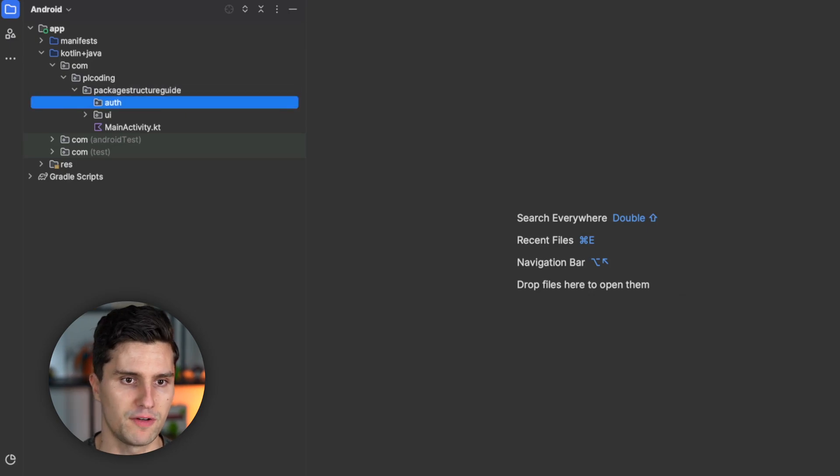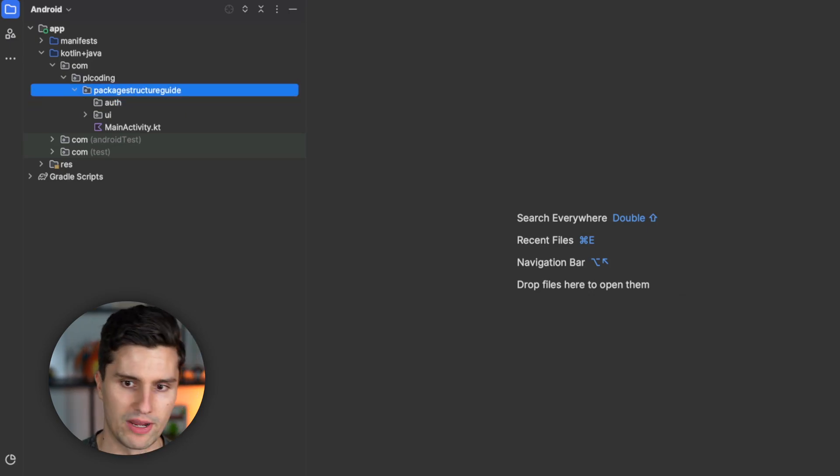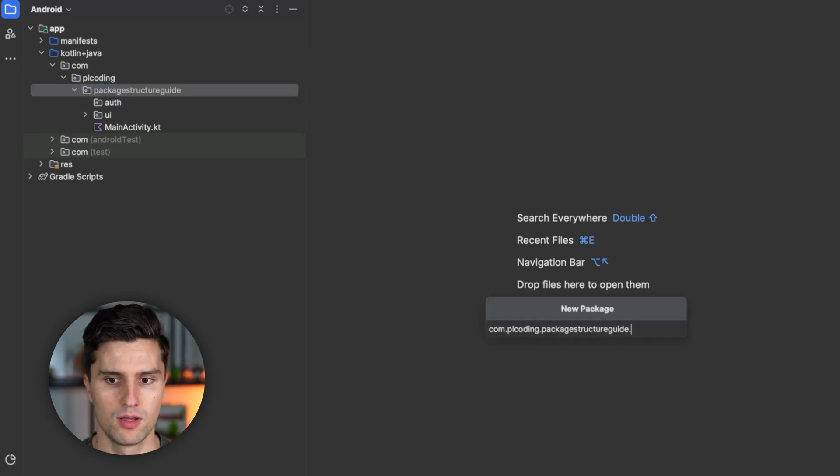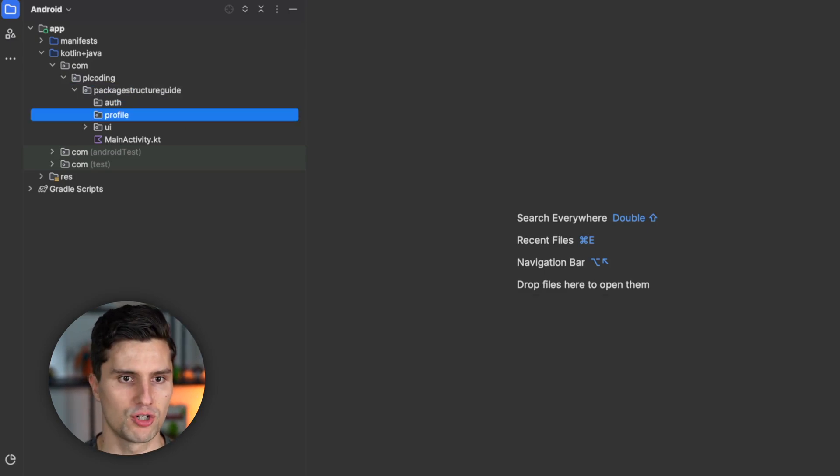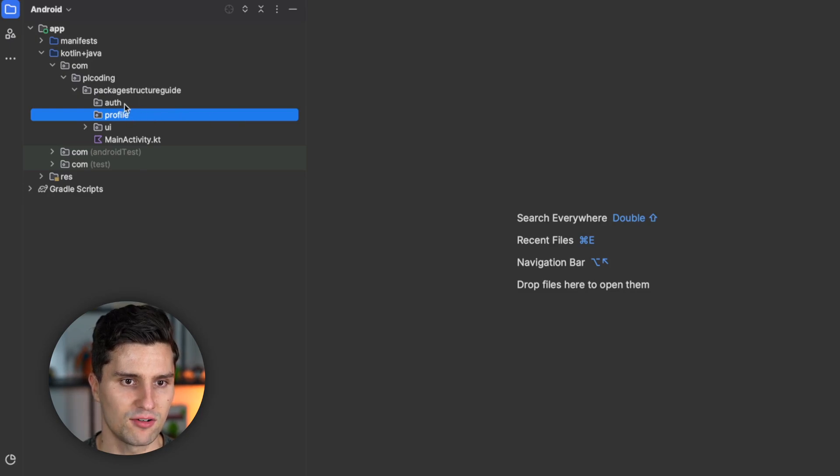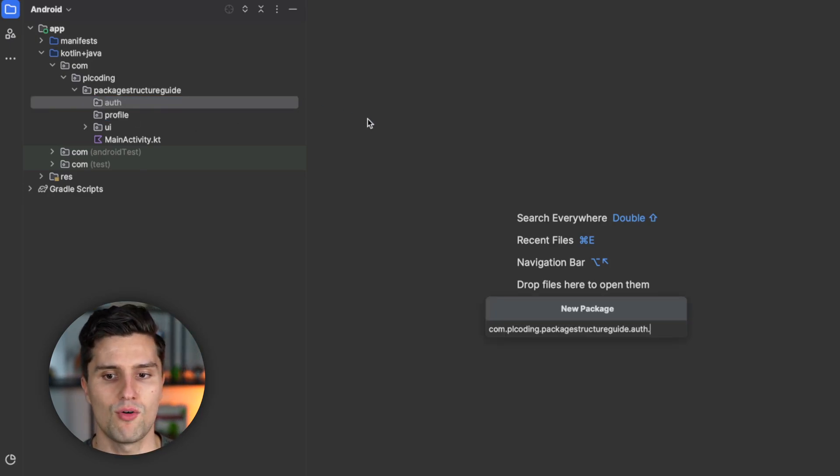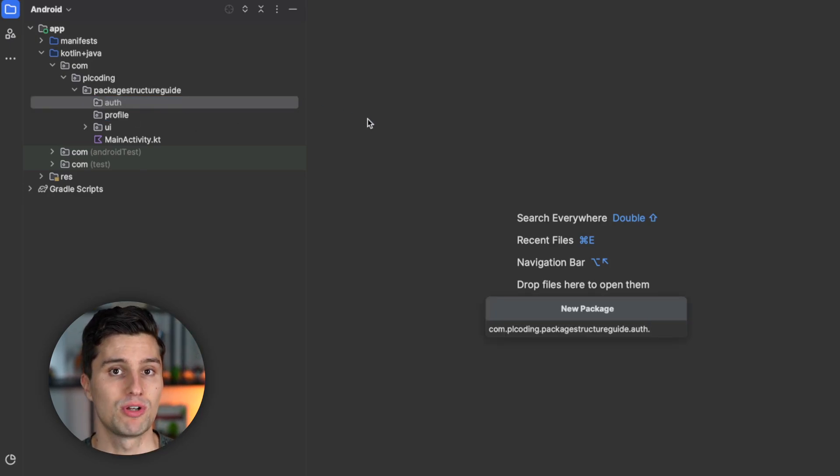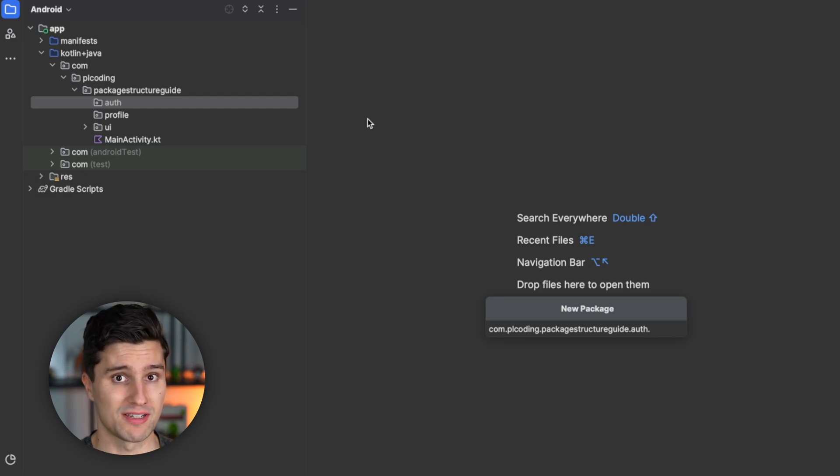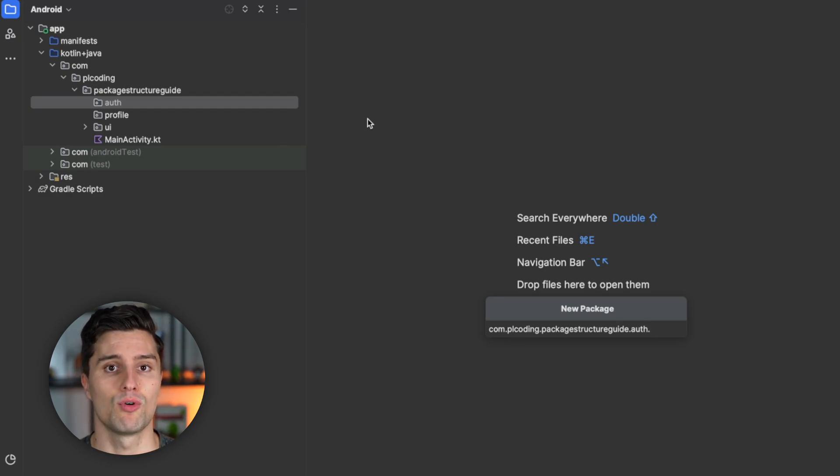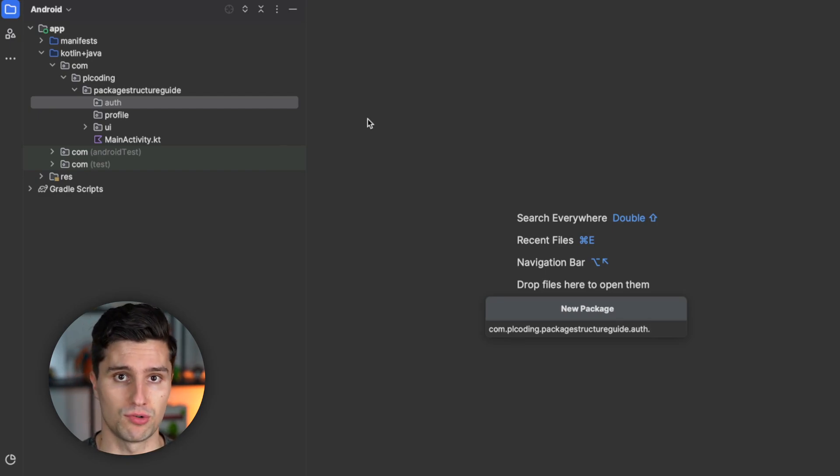So let's say we have an auth feature. We have a profile feature. And inside of these feature packages, we now have our layers. So we don't divide our whole app into presentation, domain, and data layers. No, we just divide every single feature into these layers.